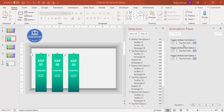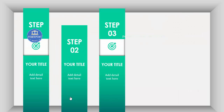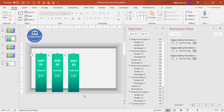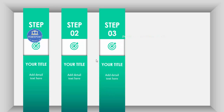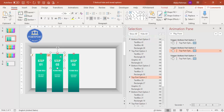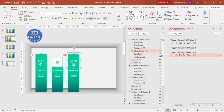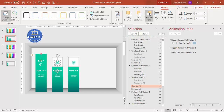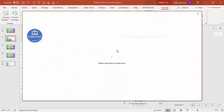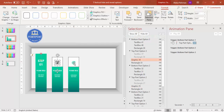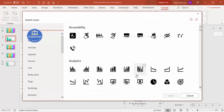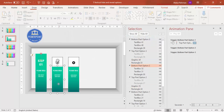The duplicated options come with animations copied by default. Test by clicking each panel — step one opens, step two opens, step three opens, and so on. To change the icons for each option, select a panel, hide others temporarily in the Selection Pane, go to Format > Change Graphic > From Icons, choose a different icon, and click Insert. Update the graphic fill color to match the panel's color.